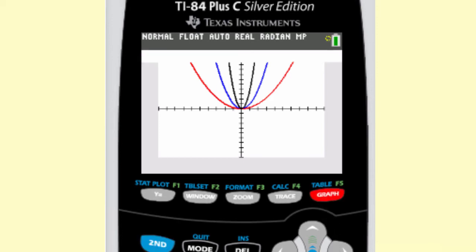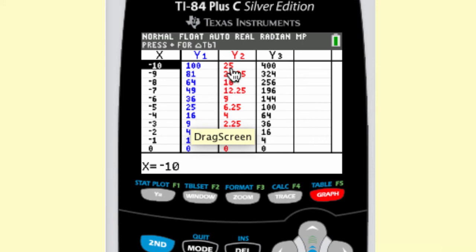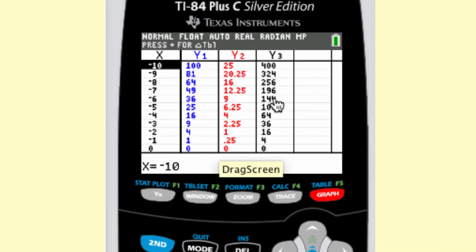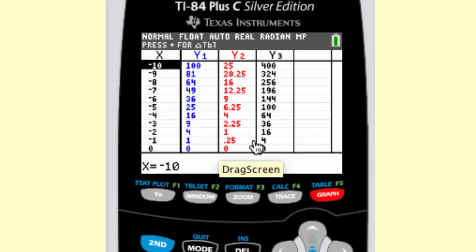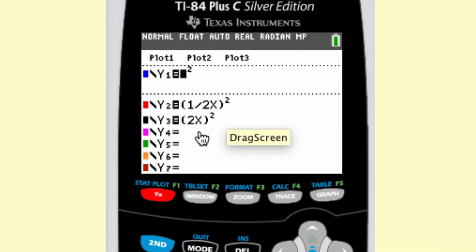Let's look at the table of values. Looking at the value 25 for the x squared function, notice that 25 is reached much further out for y2 — the input of negative 10 in y2 matches the input of negative 5 for the regular function, meaning it's a horizontal stretch. Comparing 100 for y1 and y3: 100 is at negative 10 in y1 but at negative 5 in y3, so y3 is a horizontal shrink by a factor of 2. So the one-half x squared is a horizontal stretch by a factor of 2, and 2x squared is a horizontal shrink by a factor of 2.